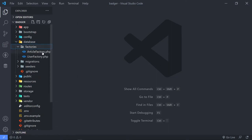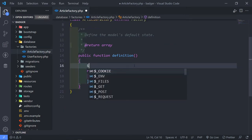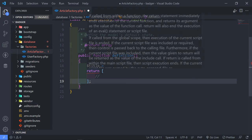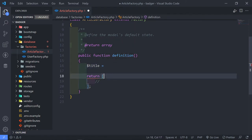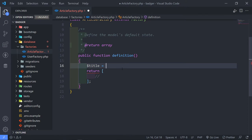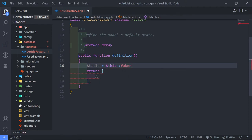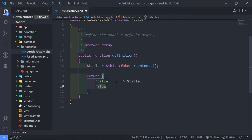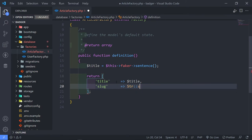In the database factory you'll see we've got our article factory. I want to create the title as a variable, because I want the slug to be the same as the title but in slug format. So we set title to faker->sentence. Then we set 'title' equal to the variable title, and 'slug' equal to Str::slug passing in the title.